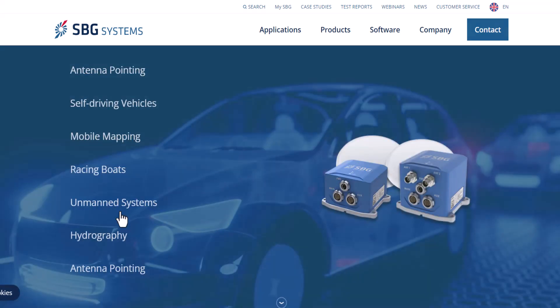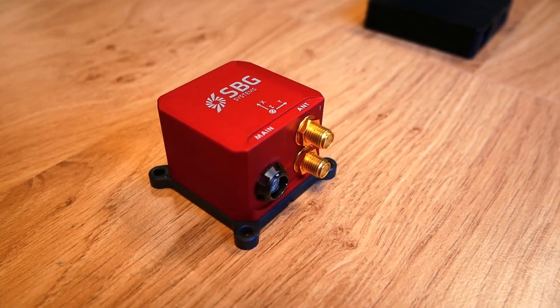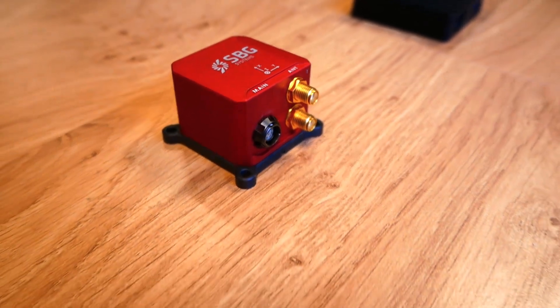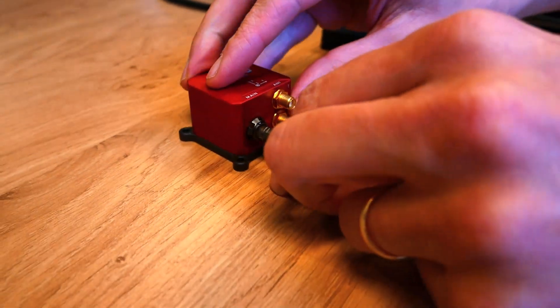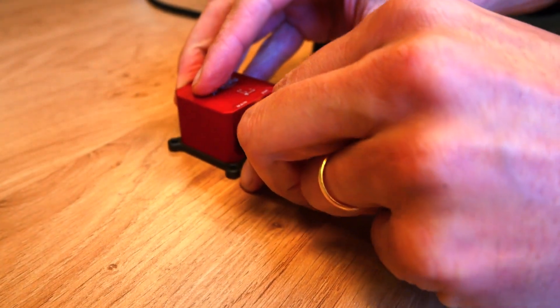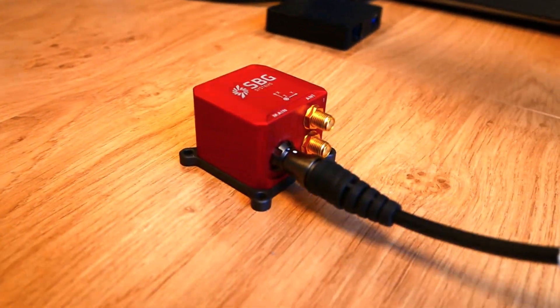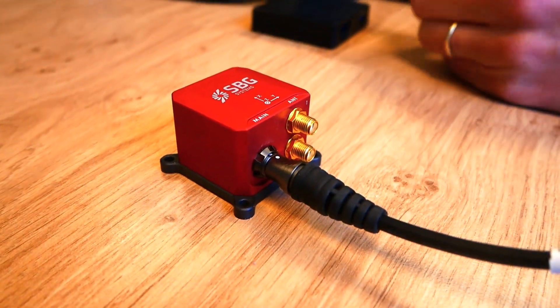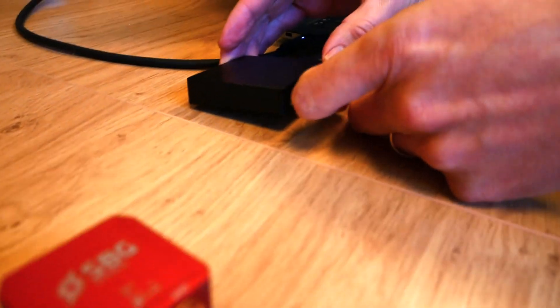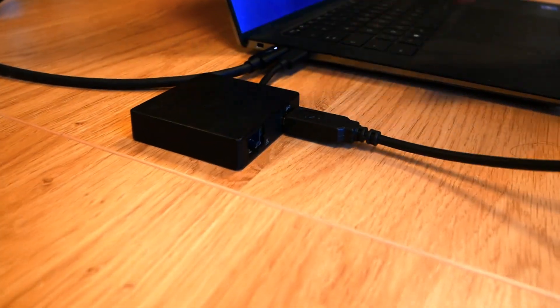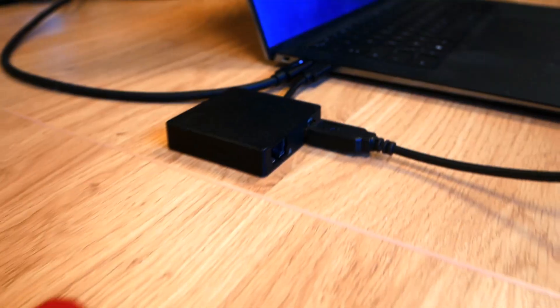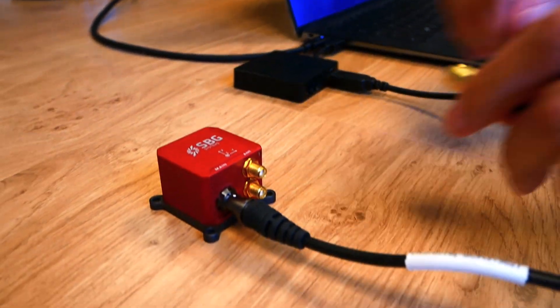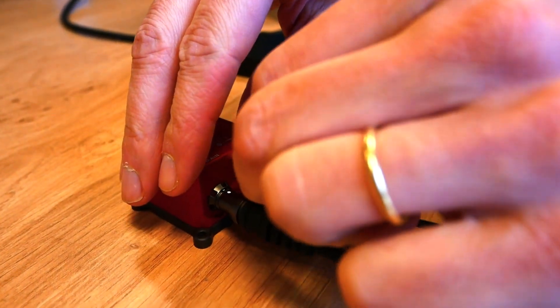Let's go back to our tutorial. This is our SBG Ellipse D, double antenna INS system. Let's connect it over USB to our laptop. Then connect one GNSS antenna.